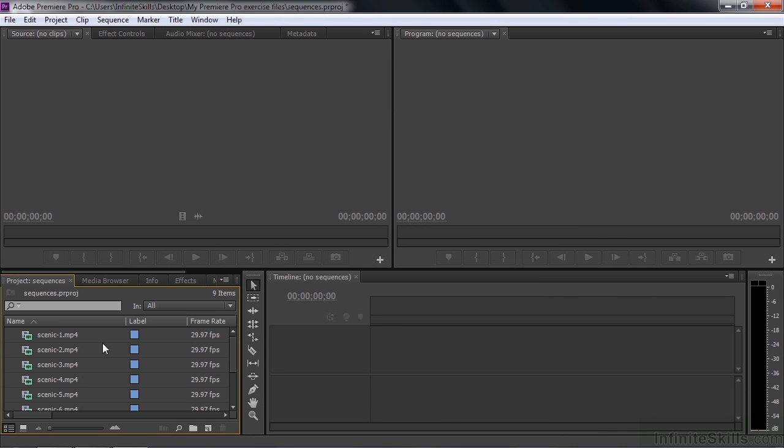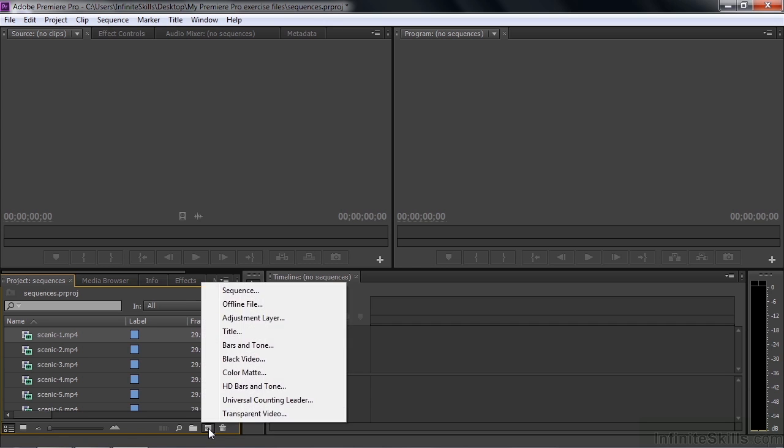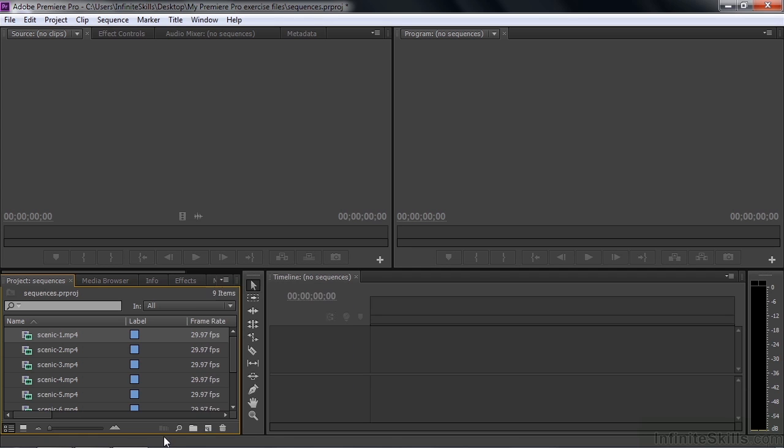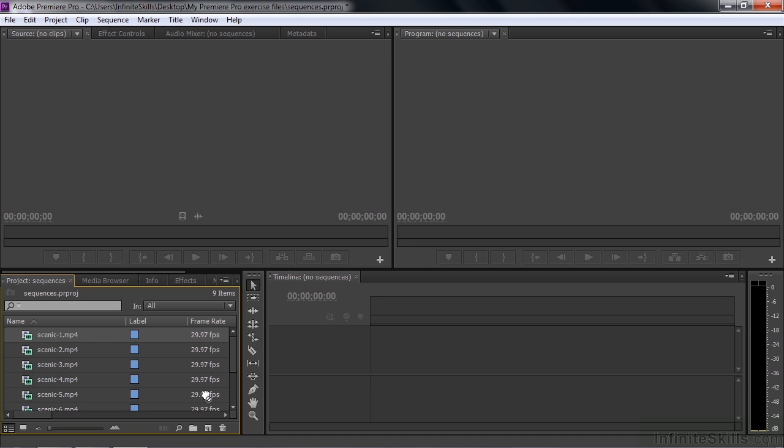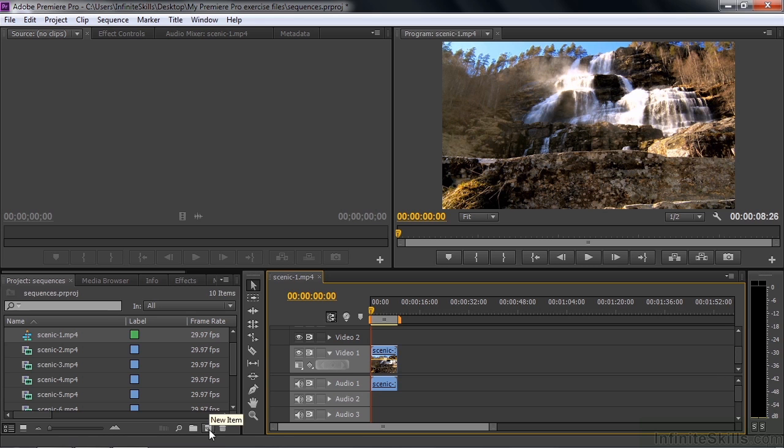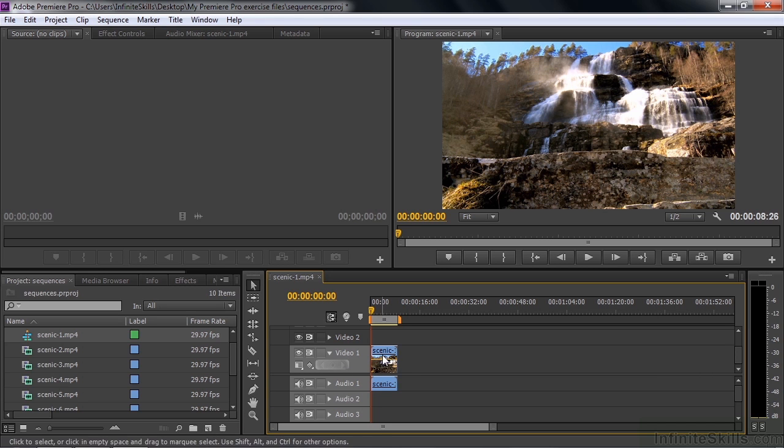I'm going to take a clip, Scenic number one here. I'm going to drag it down here to this little new item icon. If I click that, you see there are several new items that are available inside this little guy. But if you drag a clip to it, it makes a new sequence. So I drag this clip down here right to the new item icon. And boom, we have a new sequence. There is the clip in the sequence.